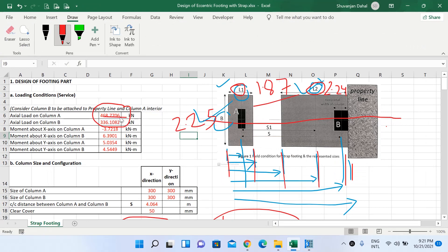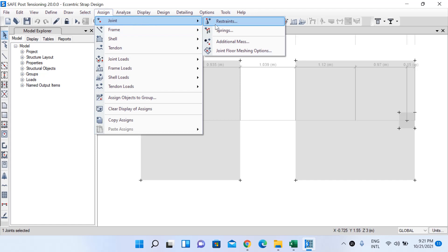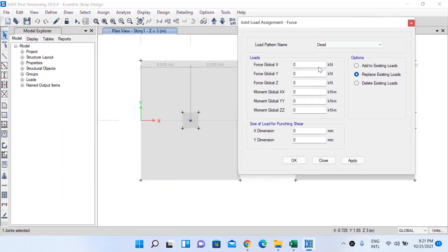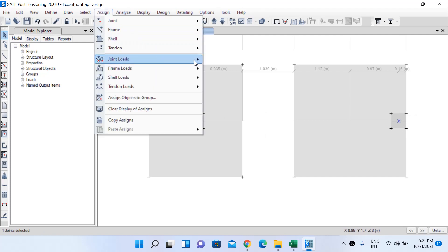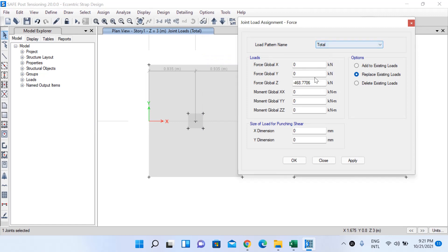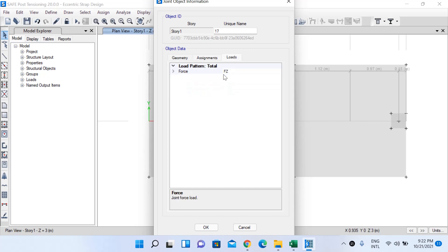Now apply the loads. The load on the interior column (A column) is 468.7706 kN and the load on the B column is 336.1082 kN. Select the first joint, go to Assign, Joint Loads, Force. Load pattern name: Total, load in global Z direction: −468.7706 kN, left-click OK. Select the second joint, same process, force = −336.1082 kN in global Z, left-click OK.